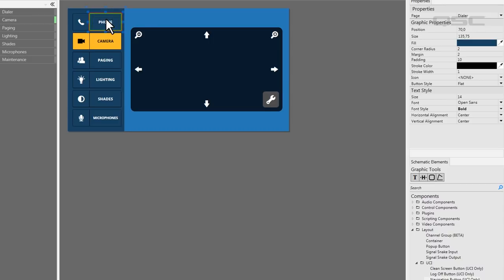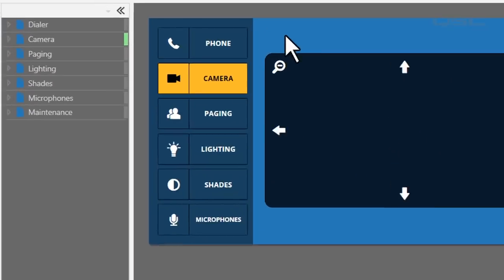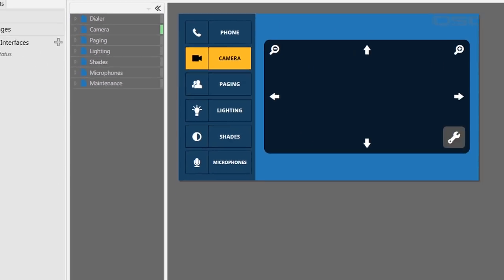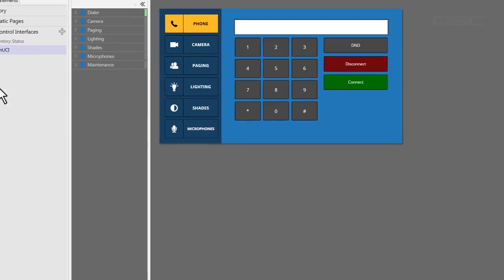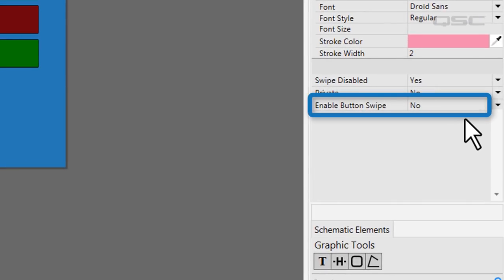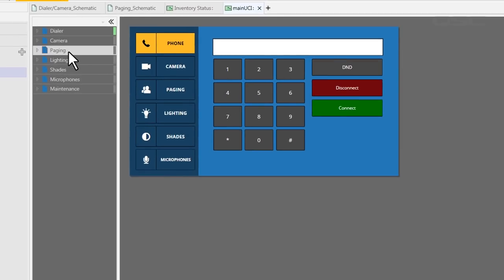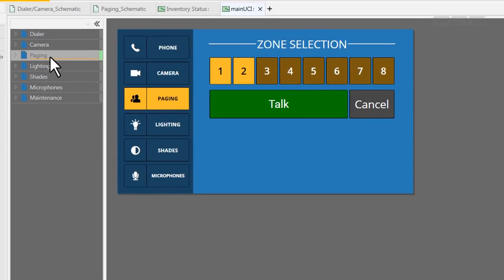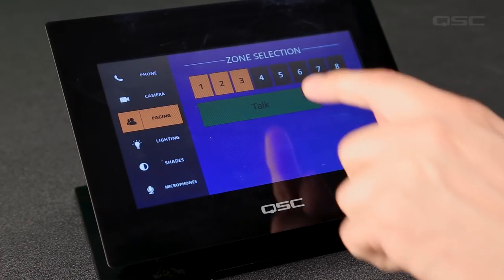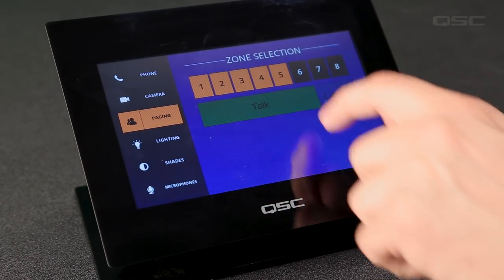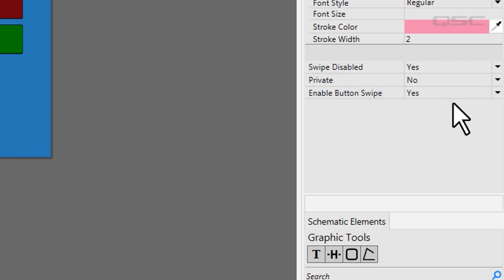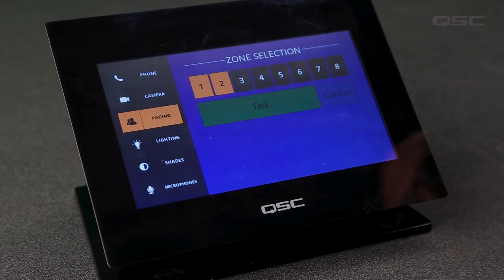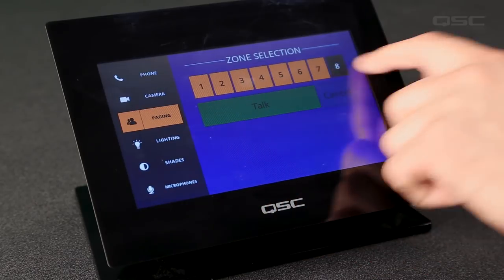It's also worth noting that you can write any label you want on these navigation buttons, while the navigation tabs only display the page's actual name. There are a few more properties here that we should mention, such as the enable button swipe property. This property allows you to activate multiple buttons without your finger leaving the touch screen. Imagine a paging interface where you can select multiple zones for your announcement. If button swipe is disabled, then you need to select each of those zones one by one. But if button swipe is enabled, you can make one continuous swipe and every button you touch along the way will engage.